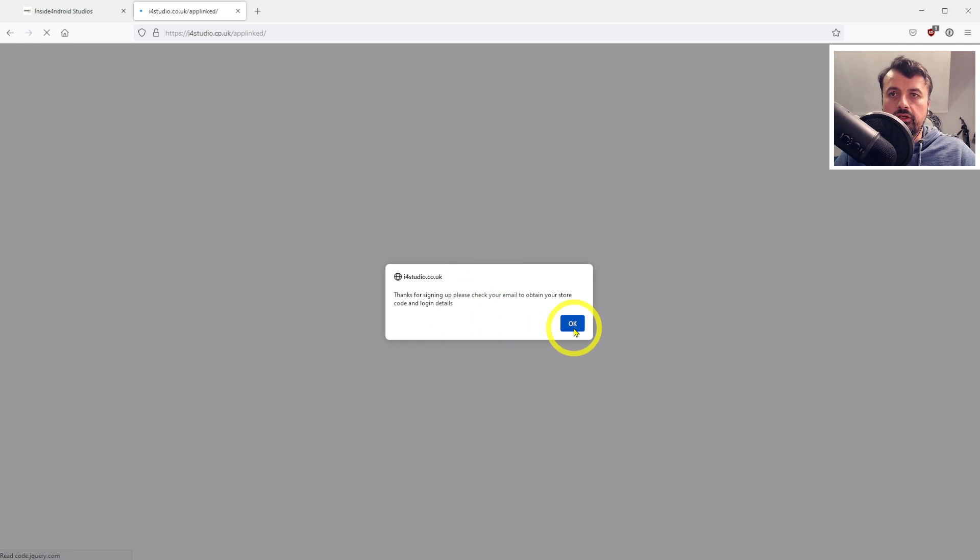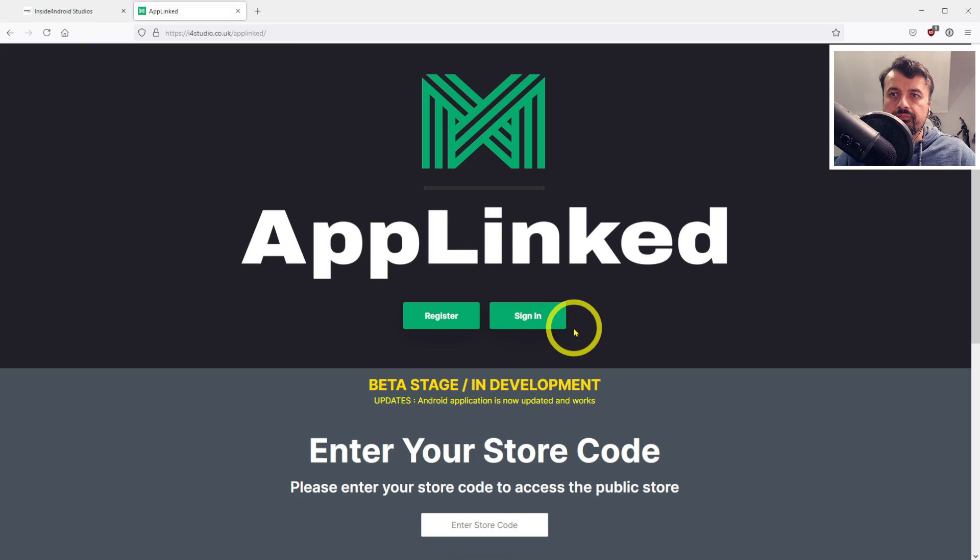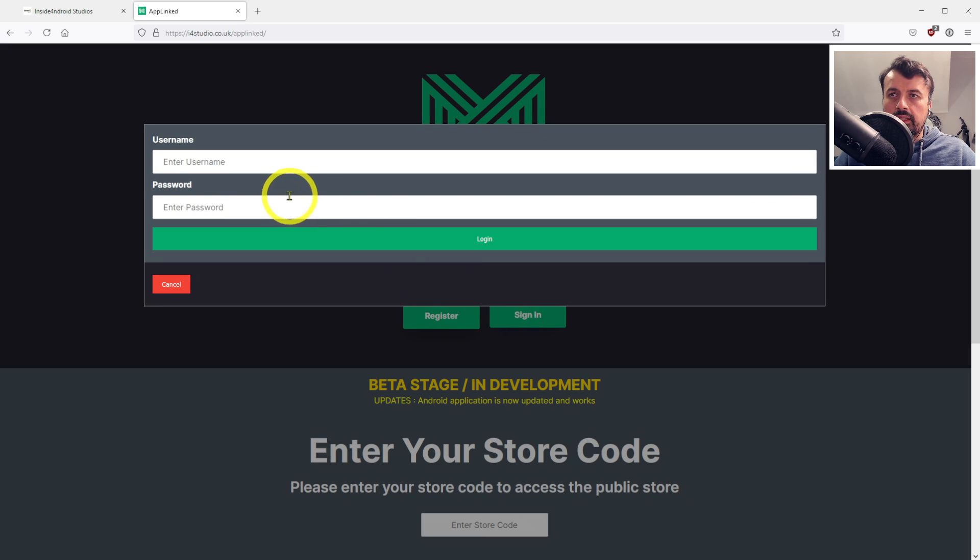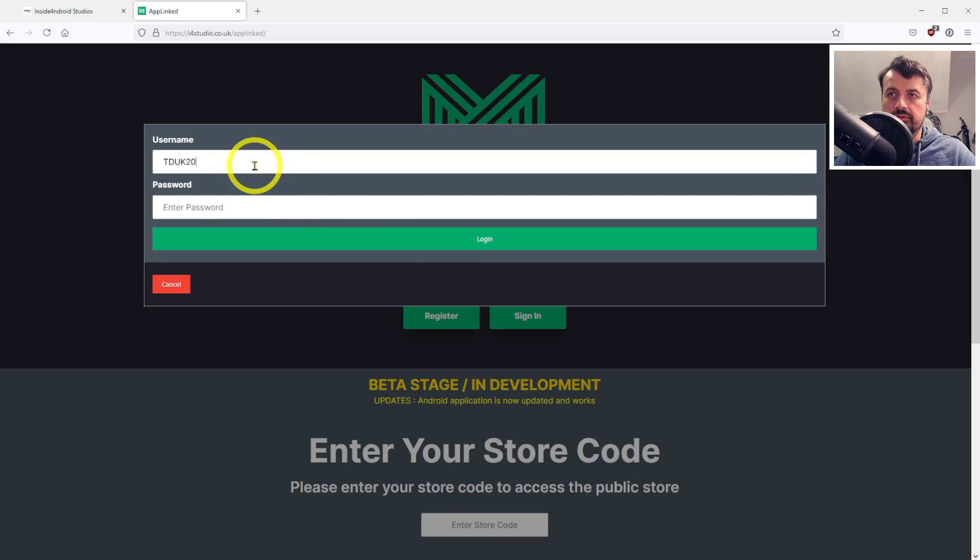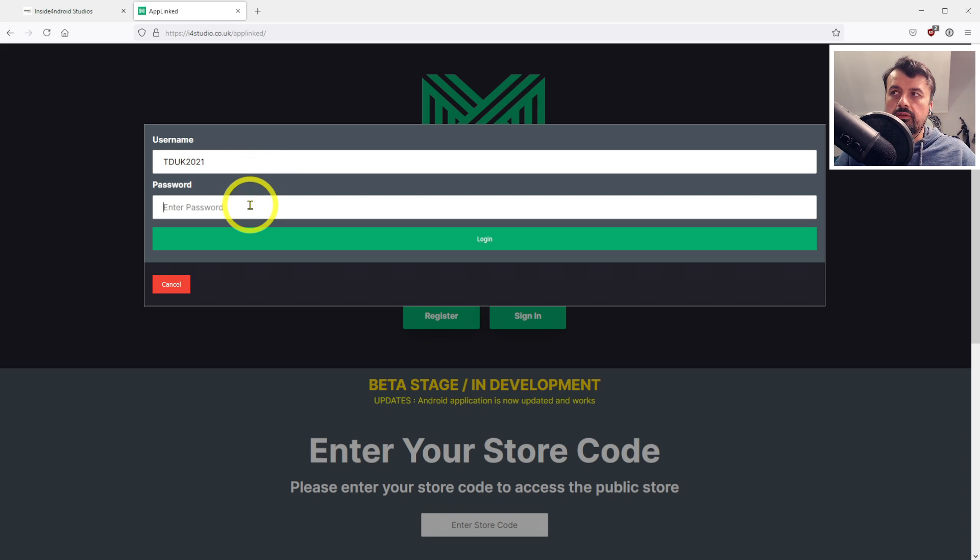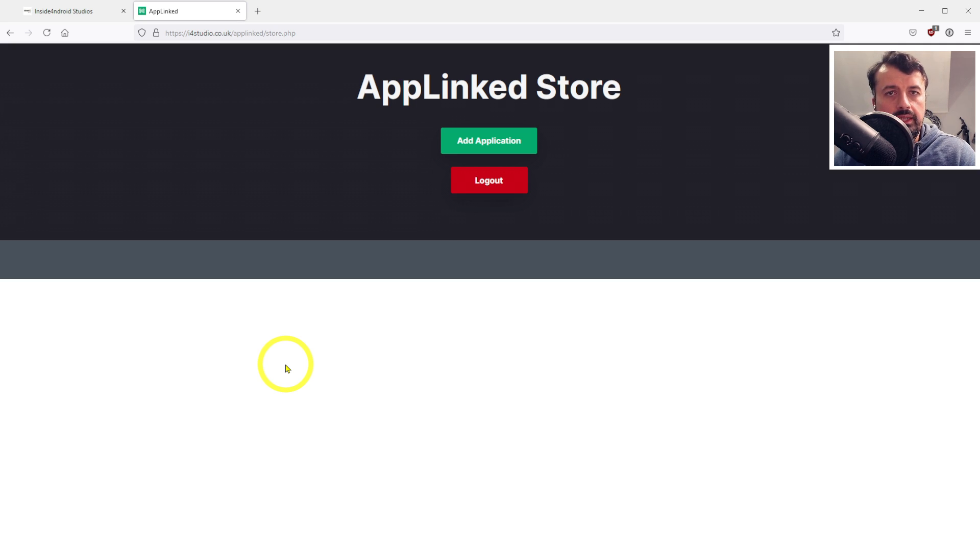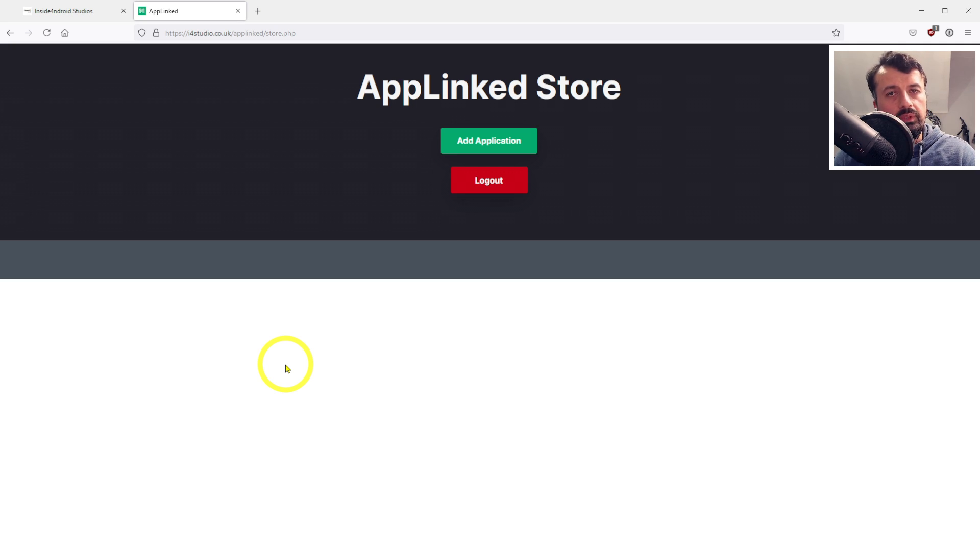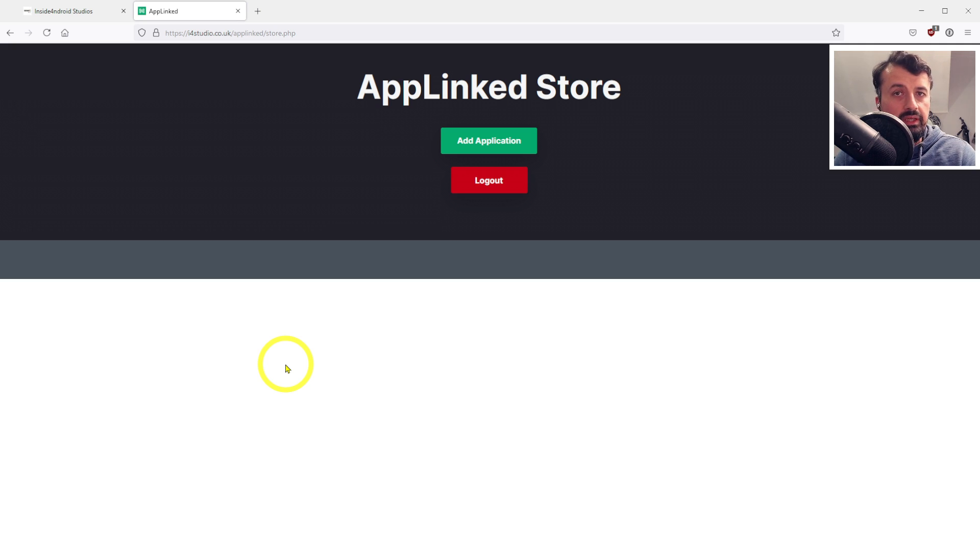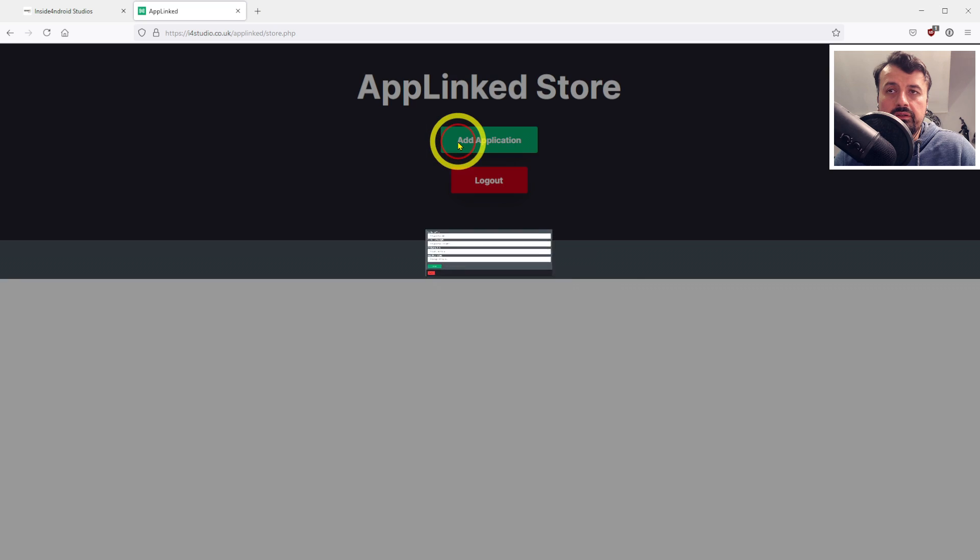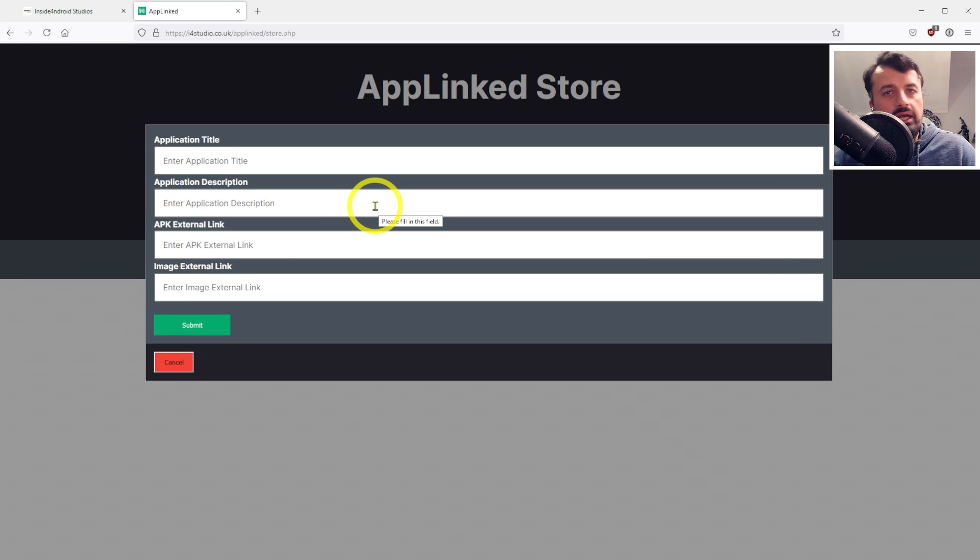You'll get a confirmation email telling you that your store is now ready to use. Let's click OK, then click on sign in. We are now logged into our brand new store. In terms of functionality, we can add applications to our store, add in custom logos, and also remove applications from our store.